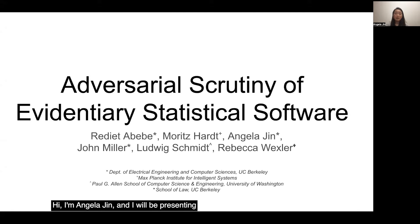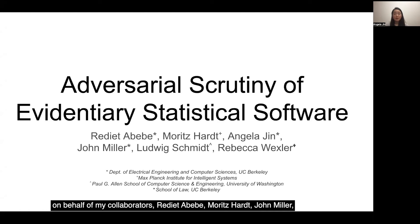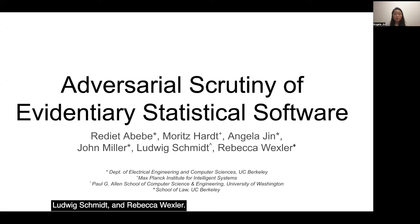Hi, I'm Angela Jin, and I will be presenting Adversarial Scrutiny of Evidentiary Statistical Software on behalf of my collaborators, Redia Abebe, Moritz Hart, John Miller, Ludwig Schmidt, and Rebecca Wexler.